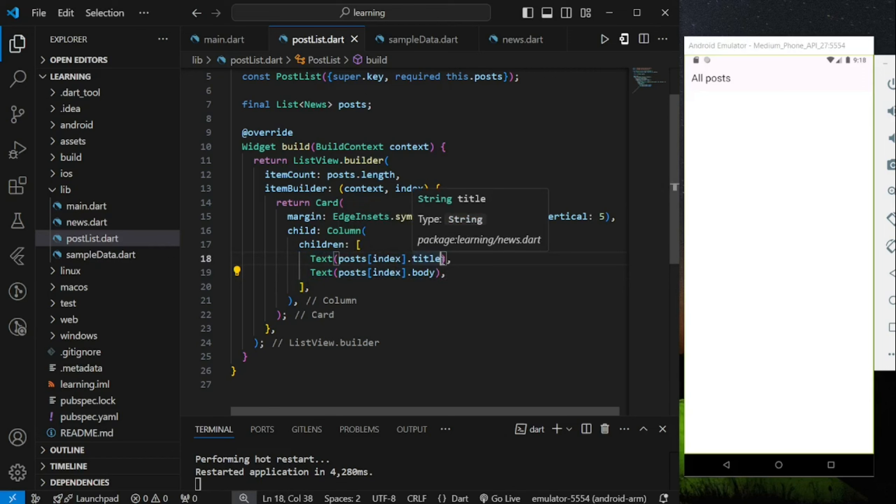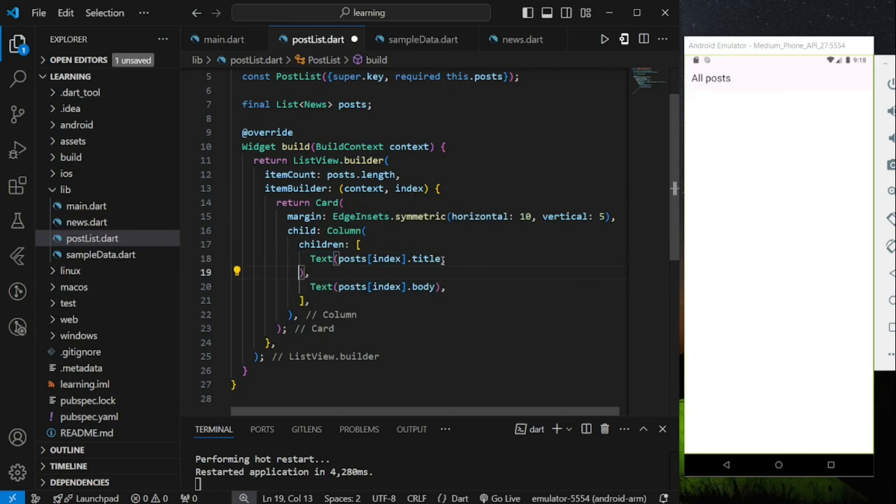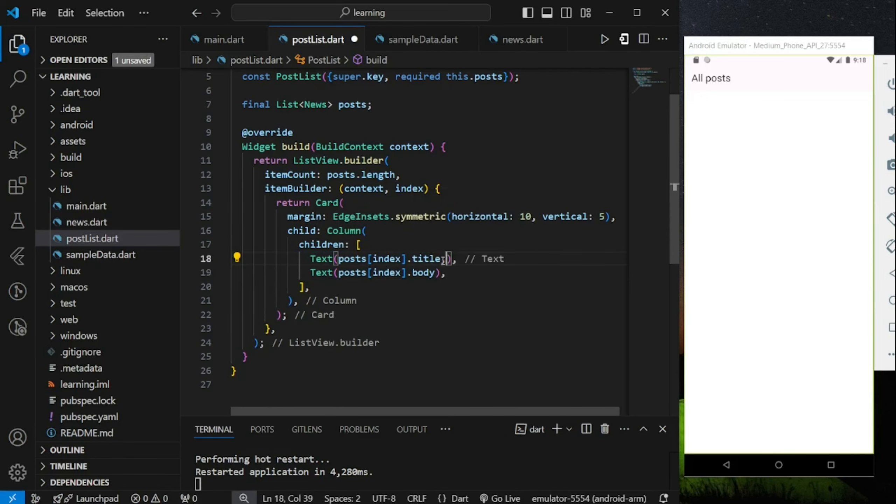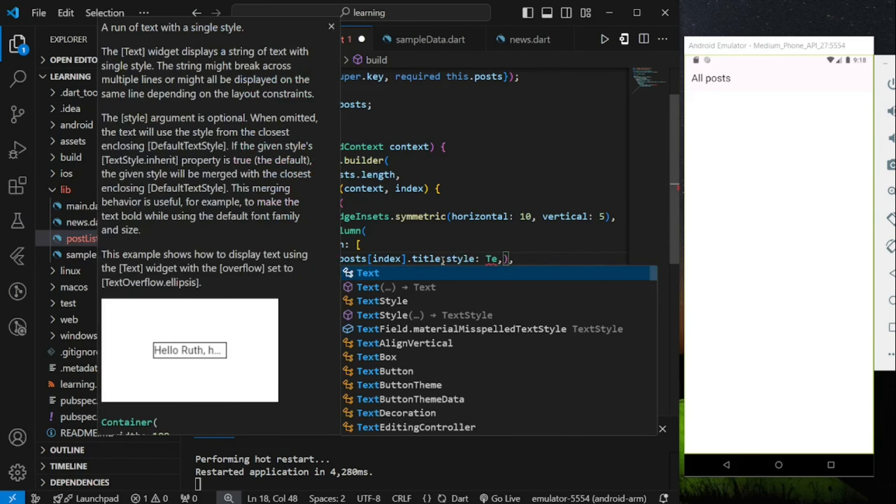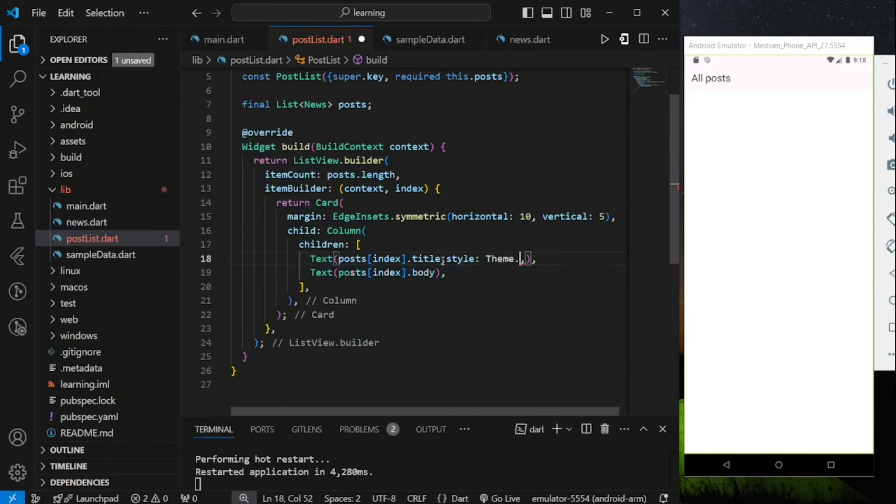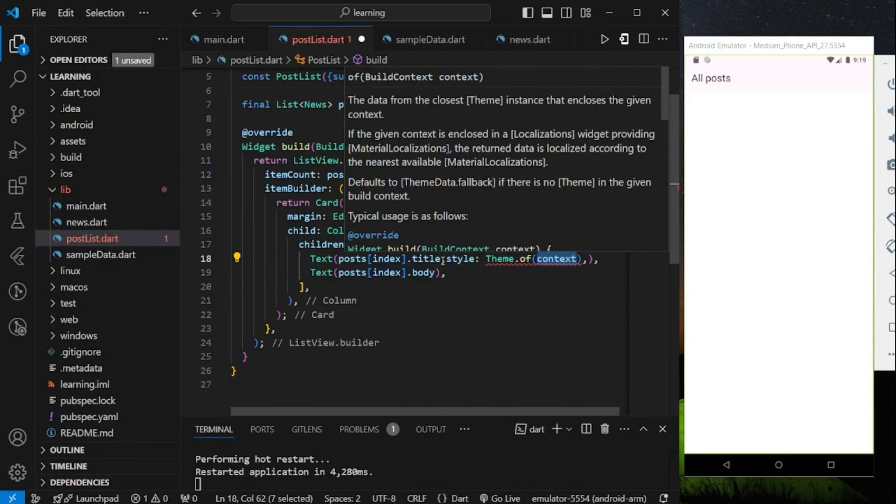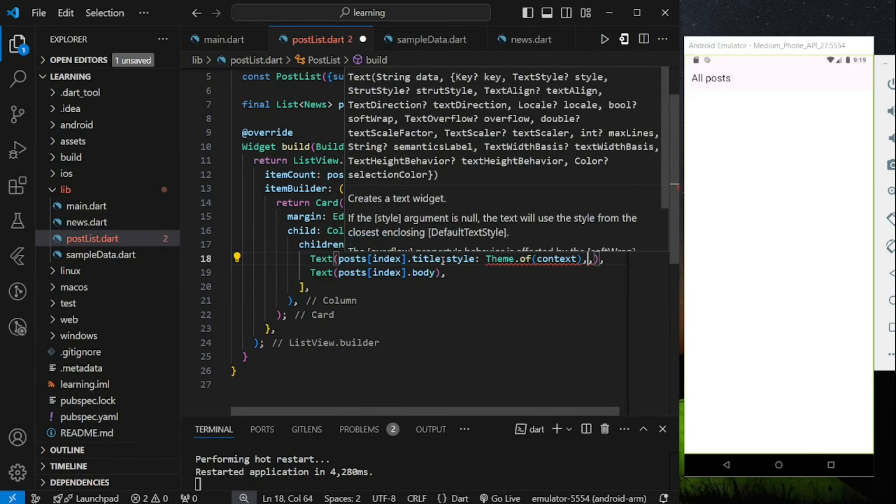And that index value allow us to access each of the specific item in the list. Now I will just add a simple style to the title text widget to differentiate it between the body text widget.